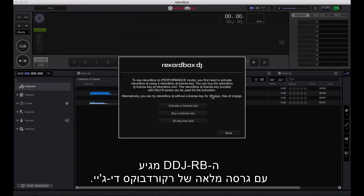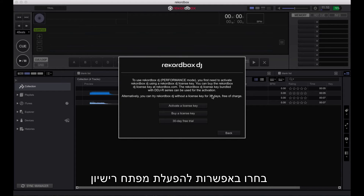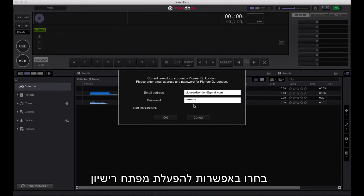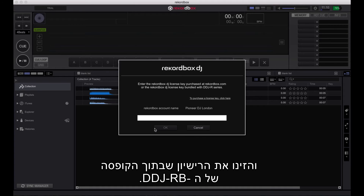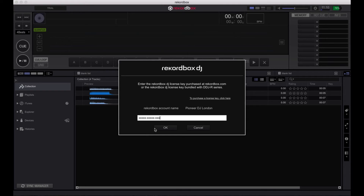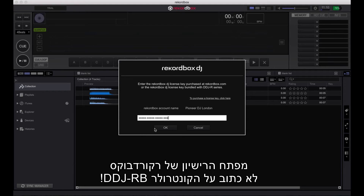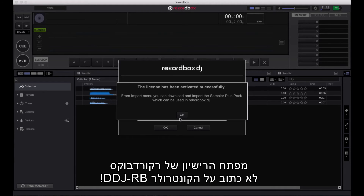The DDJ-RB comes with a full version of Rekordbox DJ. Select the option to activate a license key and enter the key contained inside the DDJ-RB box. Note that the Rekordbox license key is not located on the RB hardware itself.